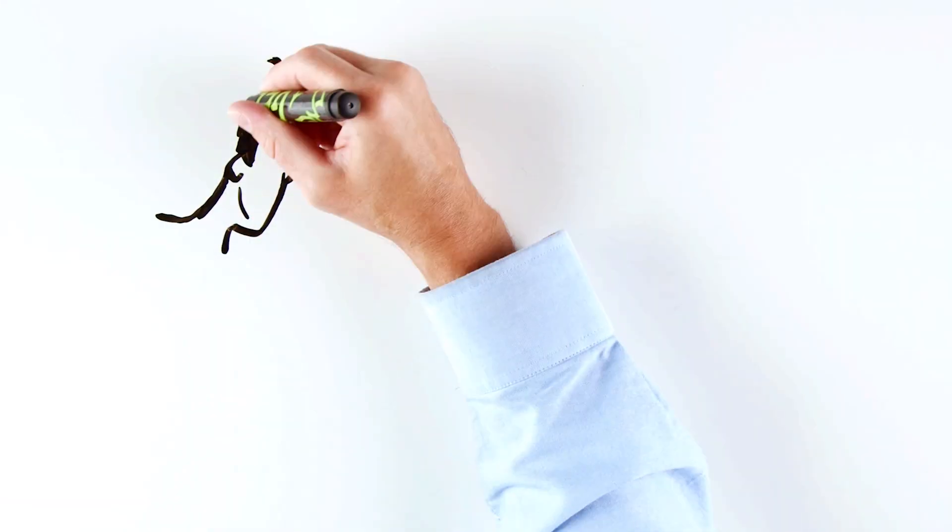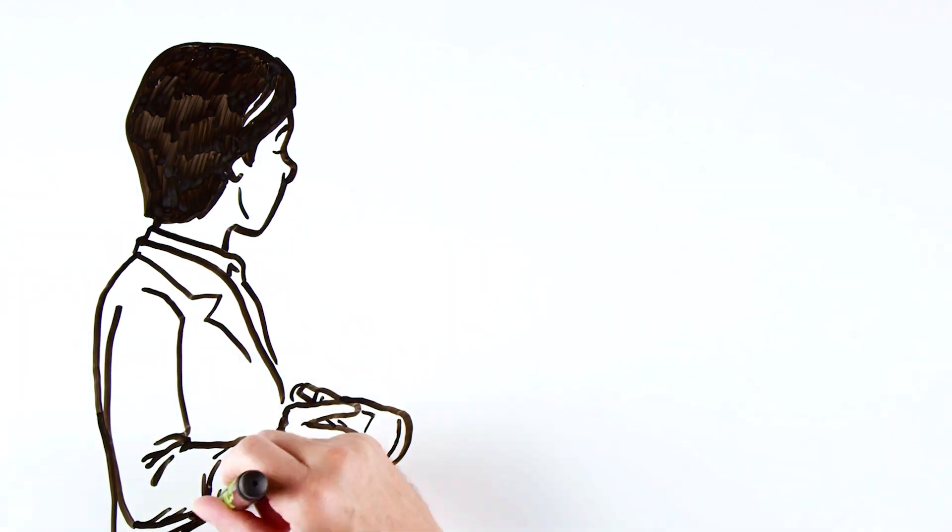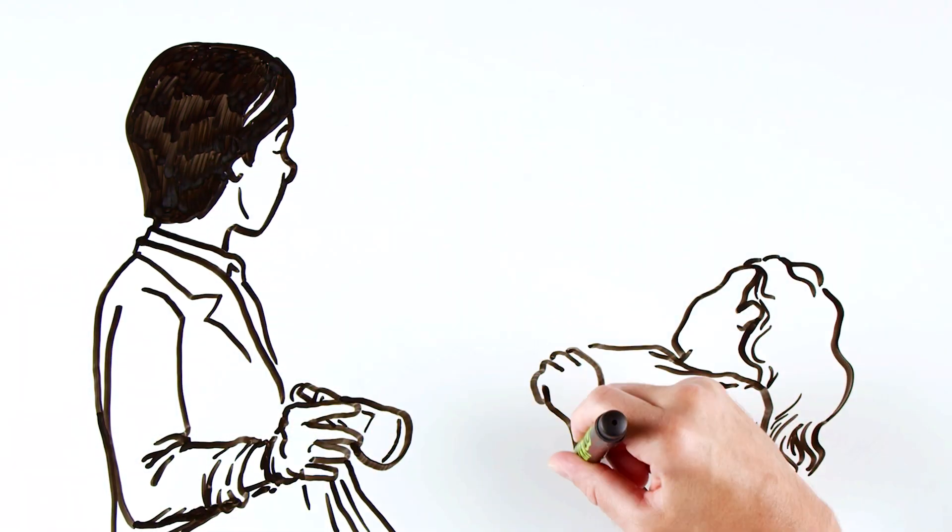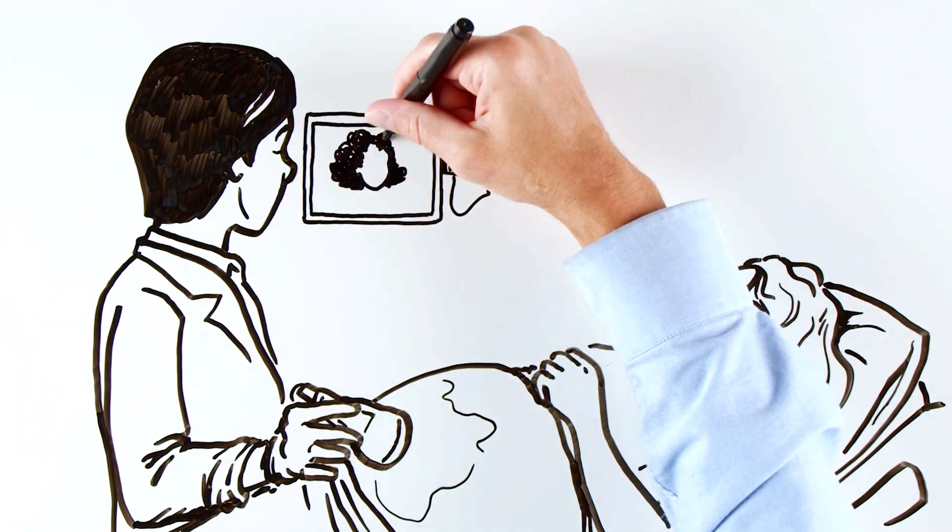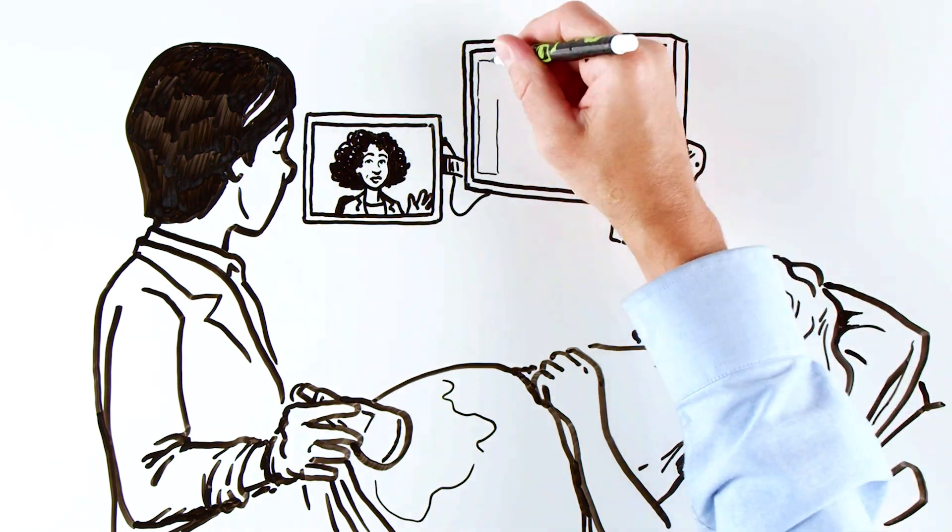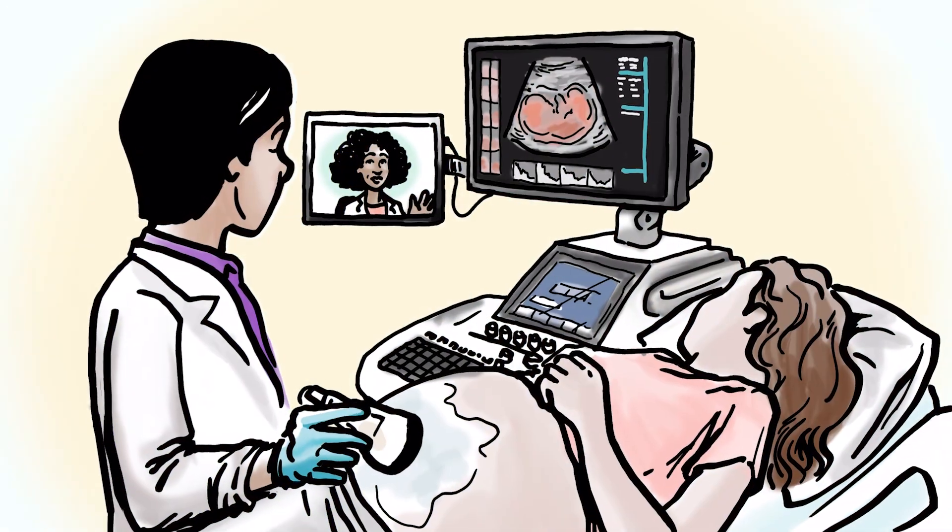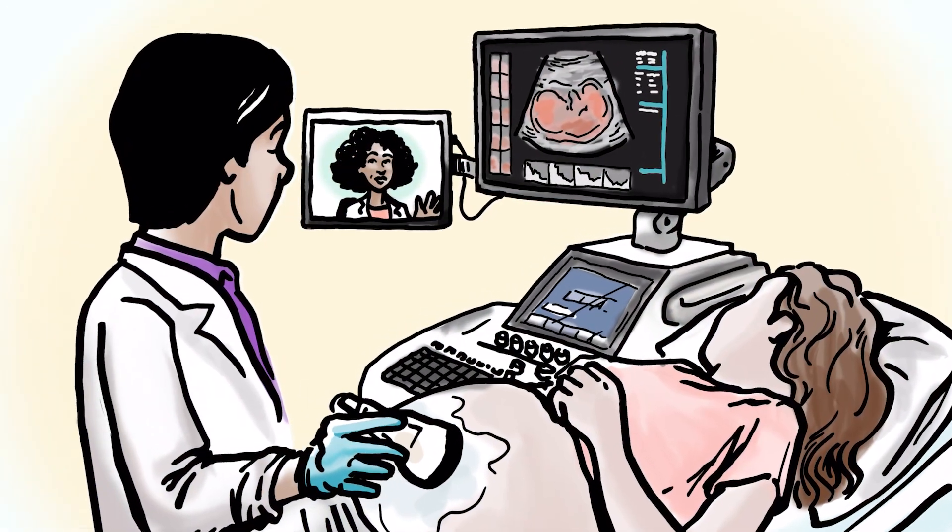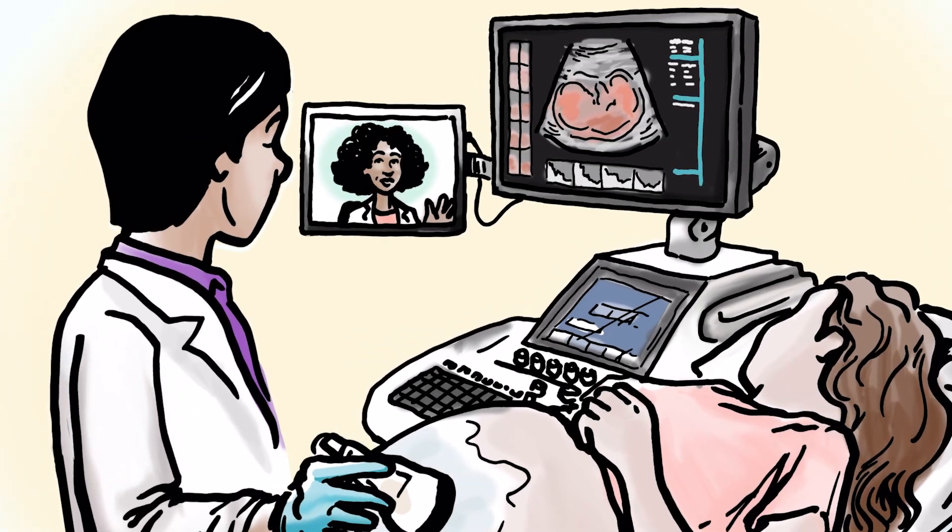What is Remote Telementored Ultrasound? It's an ultrasound technology whereby a sonographer or physician on-site with a patient performs an ultrasound while a clinician in a different location provides real-time remote guidance.